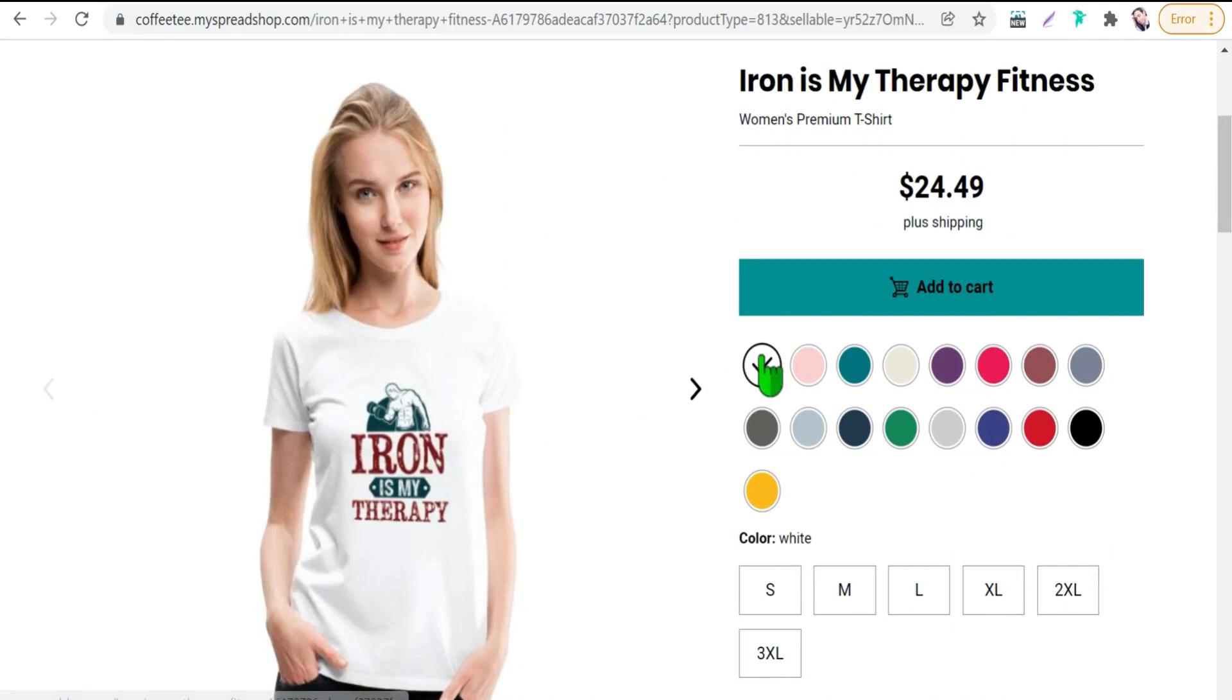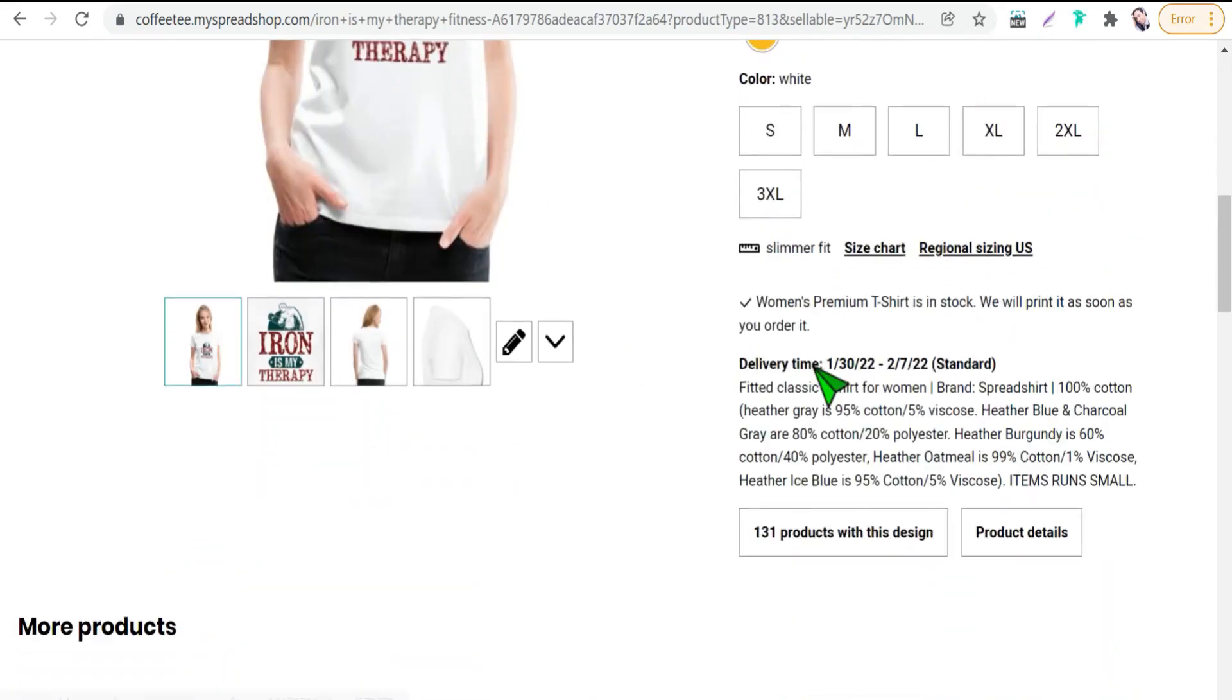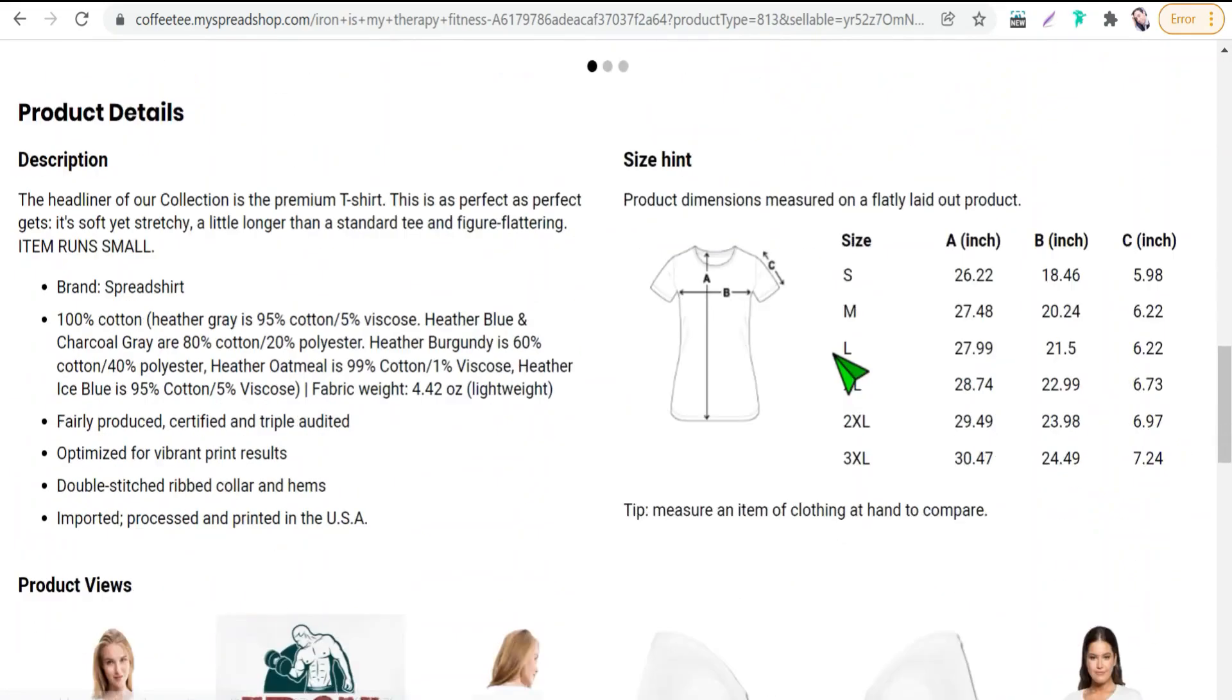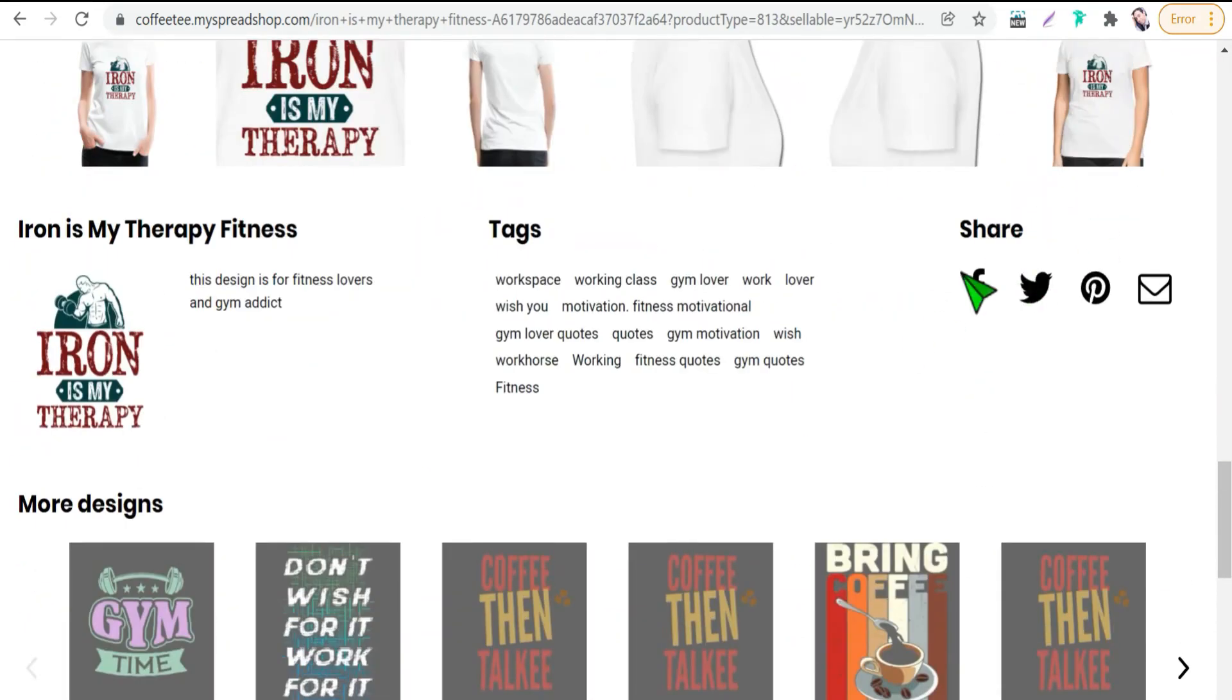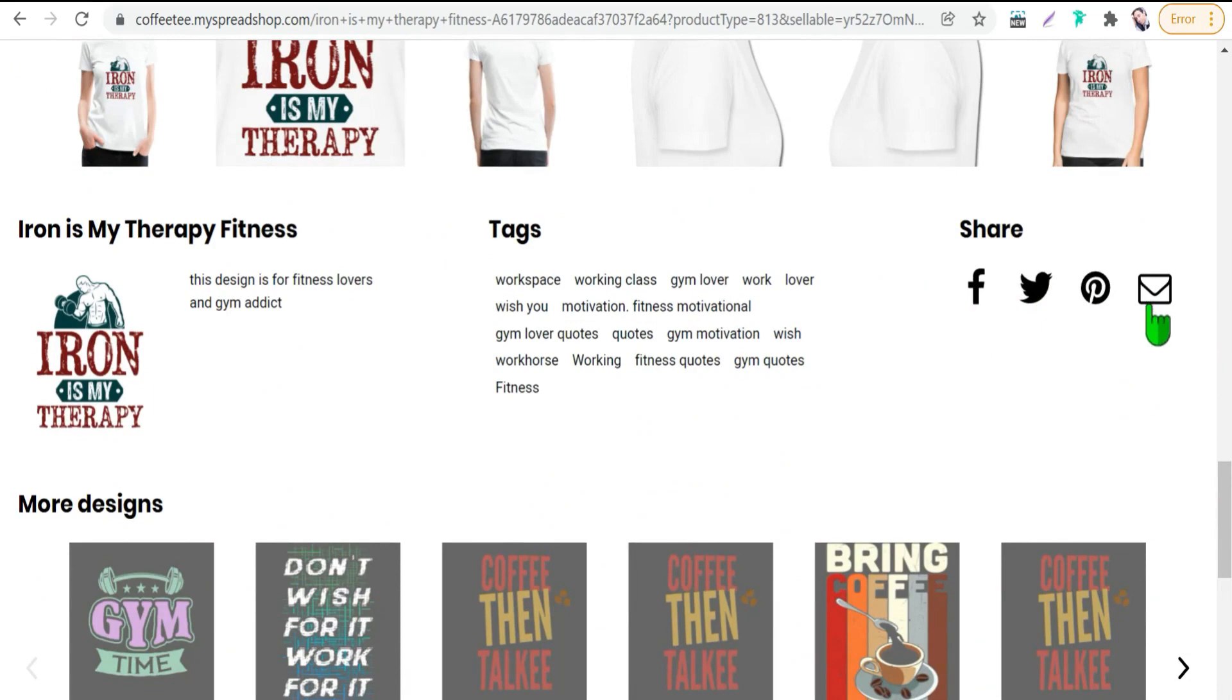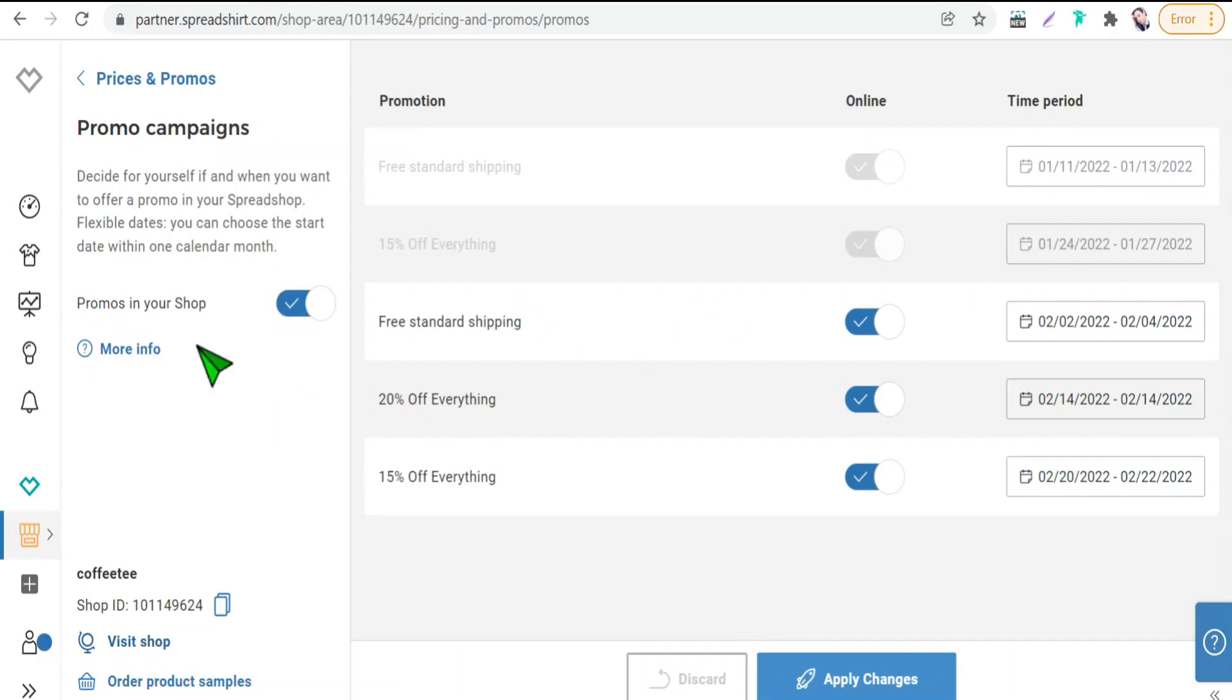And therefore you can select your option of sharing this product on social media like Facebook, Twitter, Pinterest, or Pinterest or through emails as you see here.